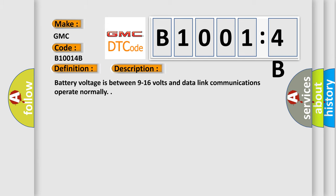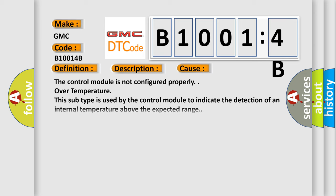Battery voltage is between 9 to 16 volts and data link communications operate normally. This diagnostic error occurs most often in these cases.